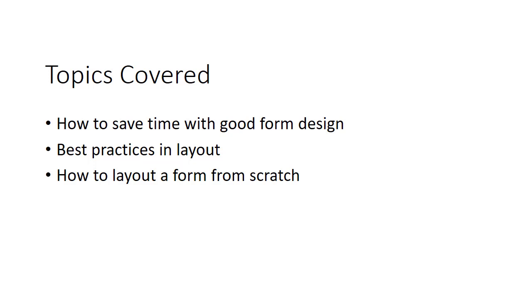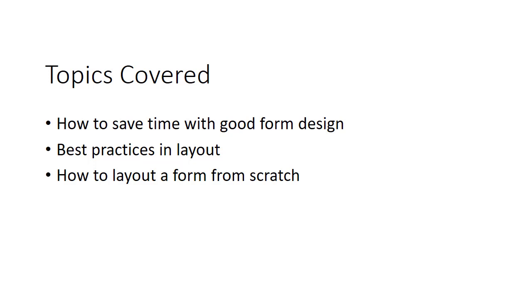So there we have it. The topics covered: how to save time with good form design. In a nutshell, if you design your form in Word so that Adobe Acrobat can consume it and drop the fields in, it'll save you a lot of time, especially with a multi-page form. Secondly, we talked about best practices as far as the margins and the layout of a form. And finally, we showed you how to build specific form objects from scratch that you'll want to put inside every one of your forms to get great layout when they're finally turned into a PDF. Thank you.